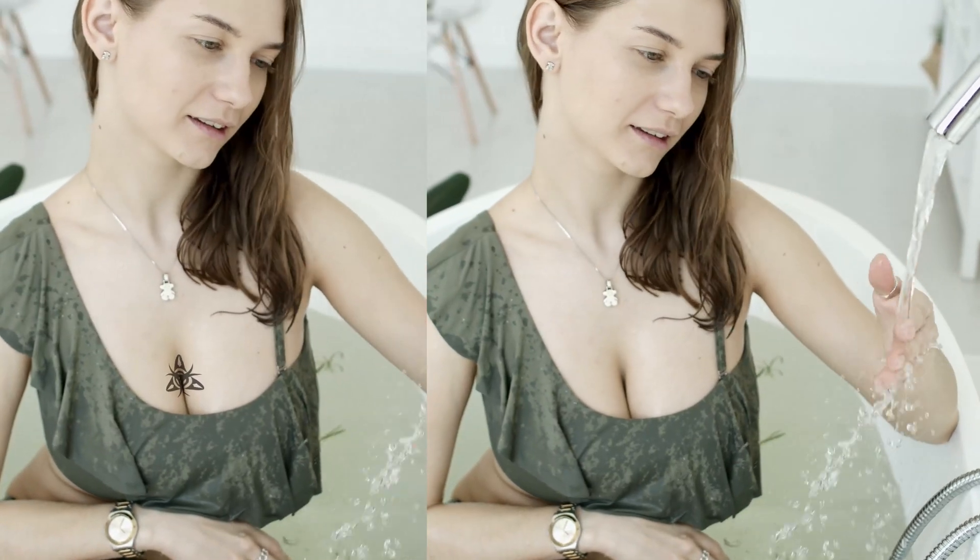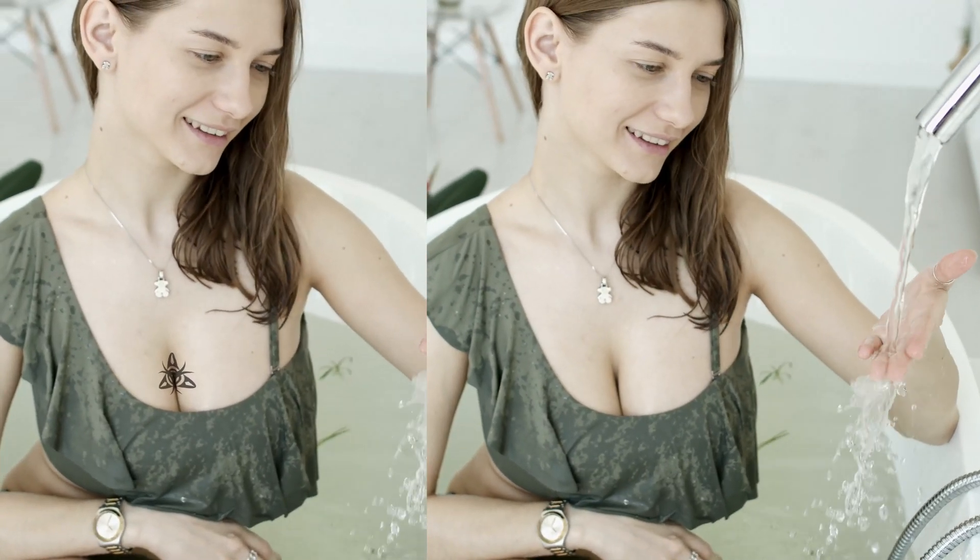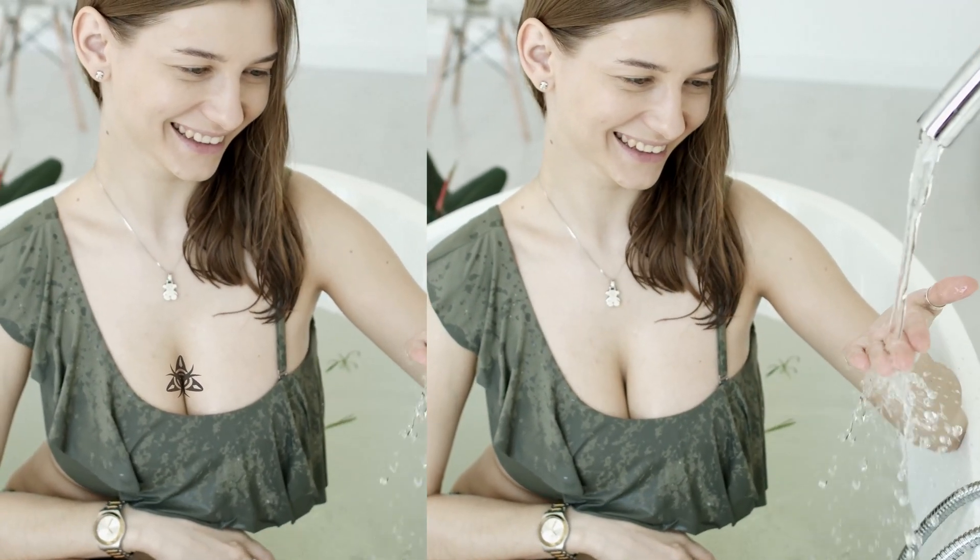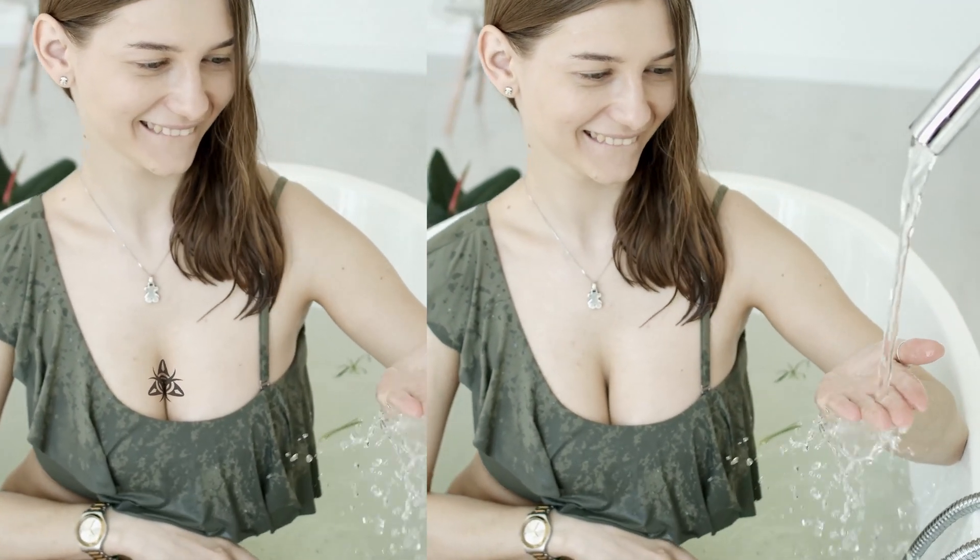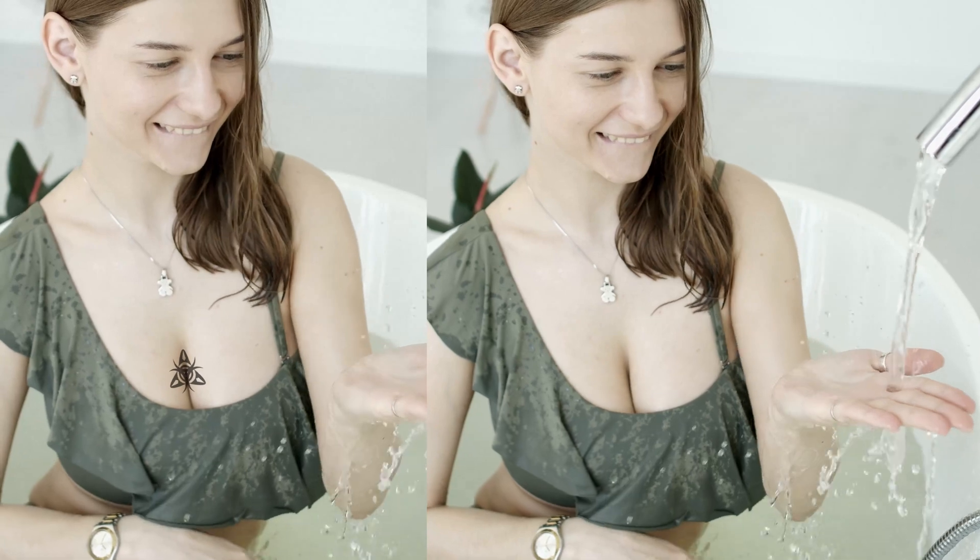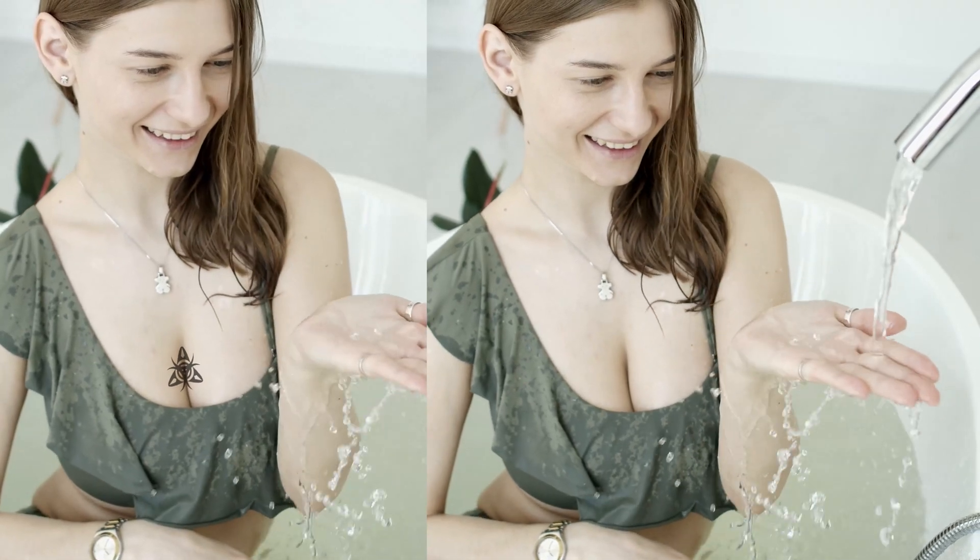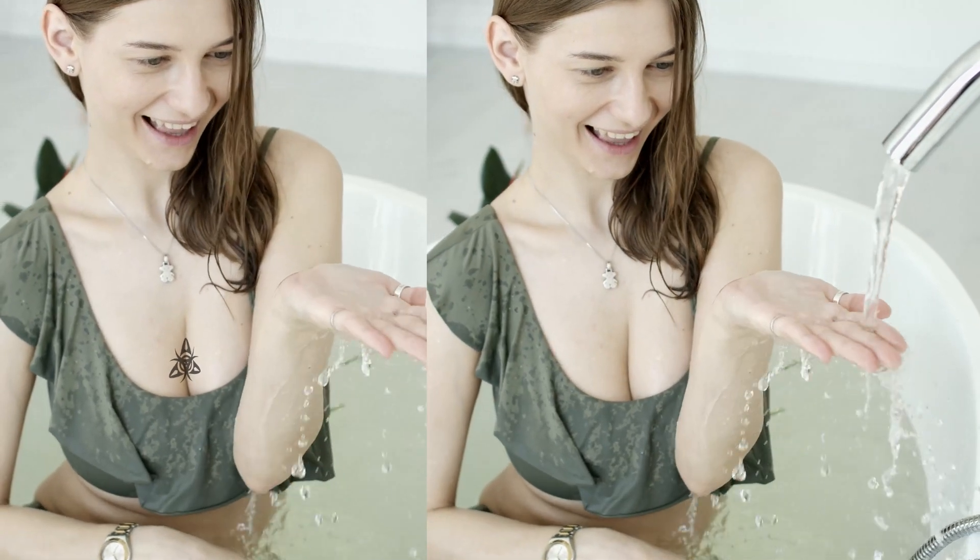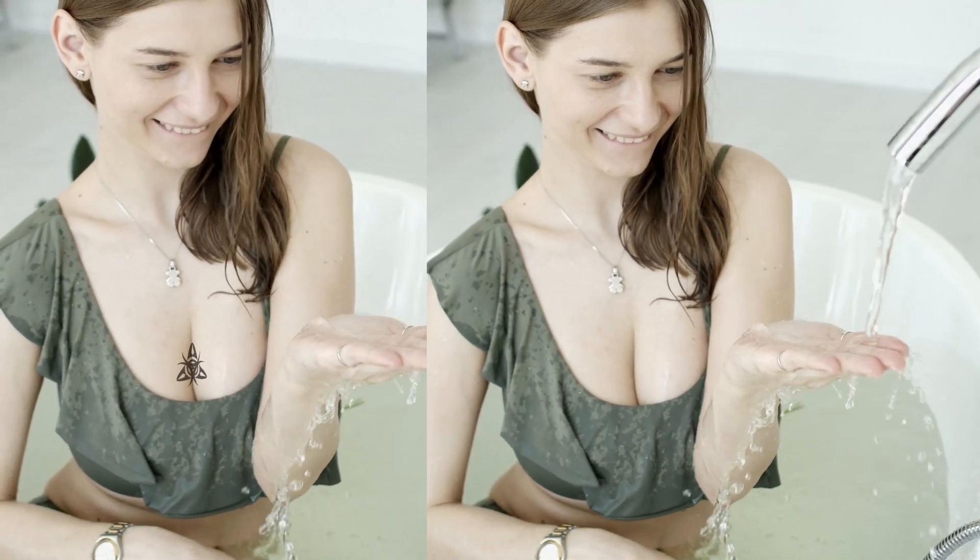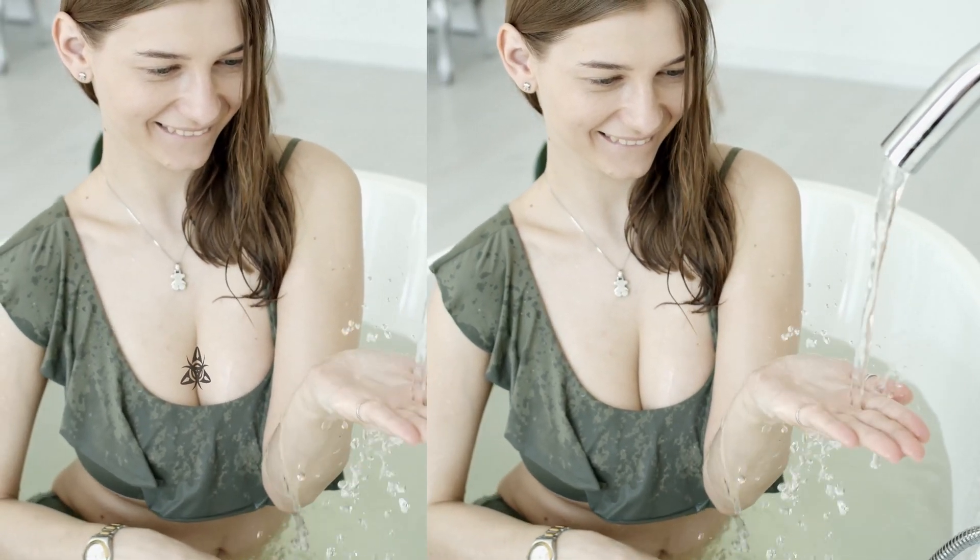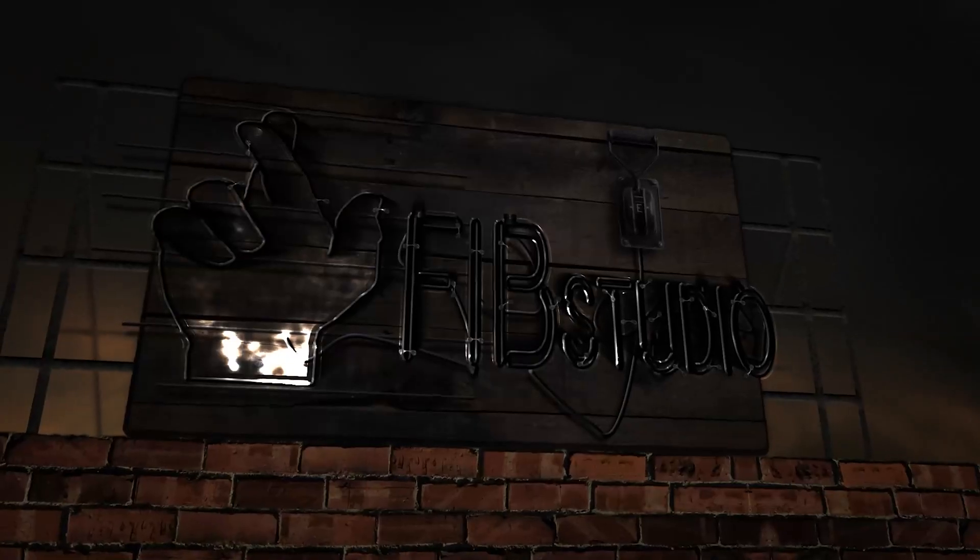Hey everyone, welcome back to the channel. Today I'm going to teach you how to warp images or anything into surfaces using Mocha Pro. All right, let's dive into it.